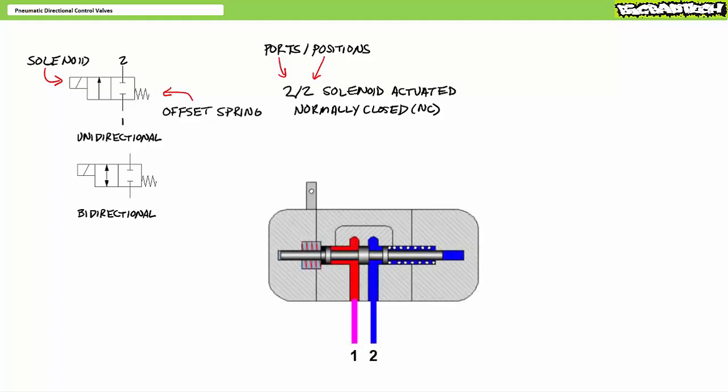The internal construction of pneumatic directional control valves is startlingly similar to that of hydraulic directional control valves, whereby moving internal components like poppets, sliding plates, or spools selectively connect or disconnect ports via internal passageways machined into the valve body. A simplified internal diagram of a two-by-two normally closed directional control valve: in the deactivated state, the spring offset positions the sliding spool such that a land — a high point on the spool — blocks passage from one to two. In the activated state, the energized solenoid pushes the spool such that a valley — a low point — allows passage from one to two. When the solenoid is de-energized, the spring offset returns the spool so the land again blocks passage.